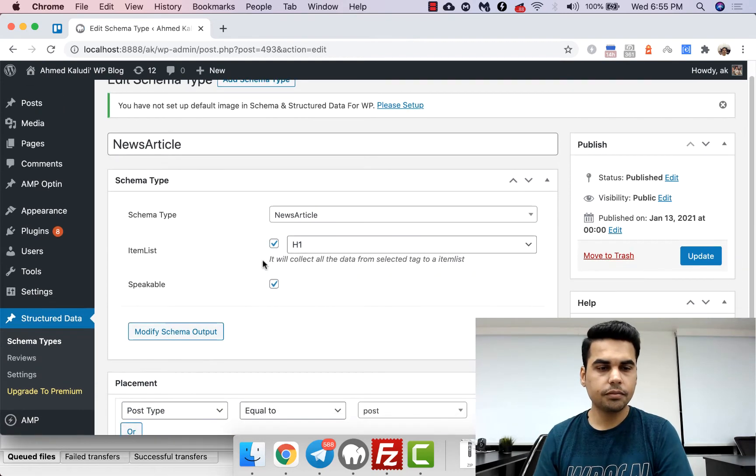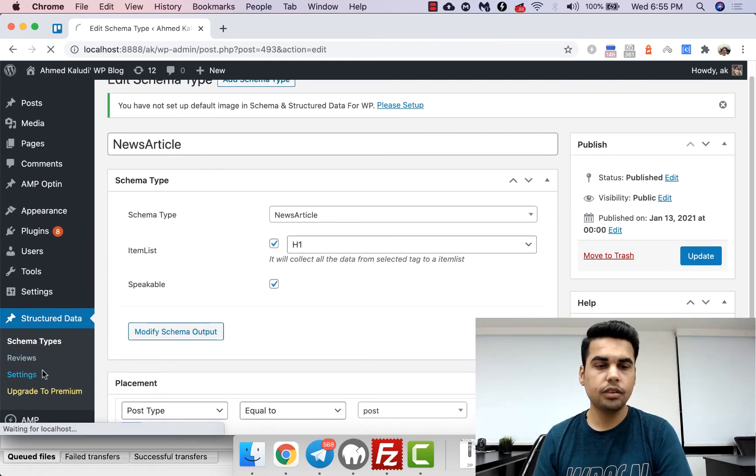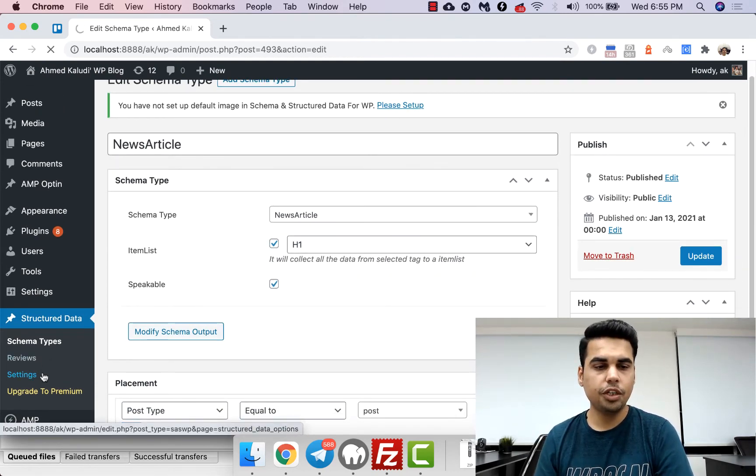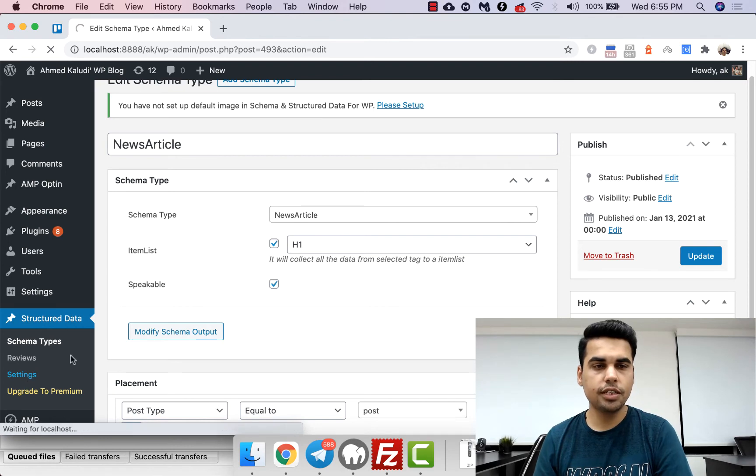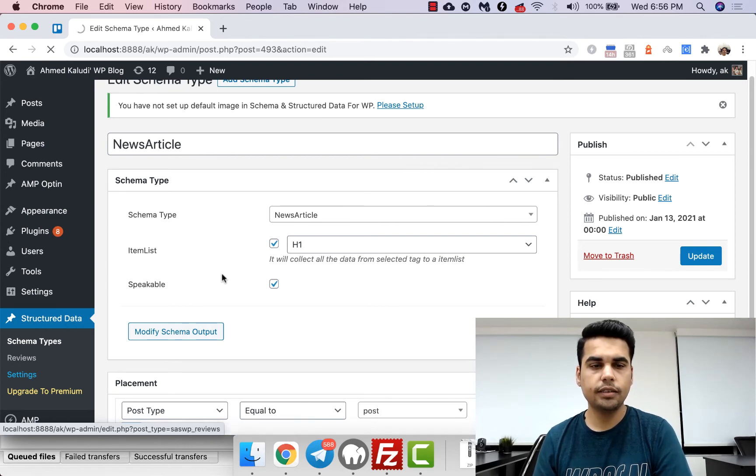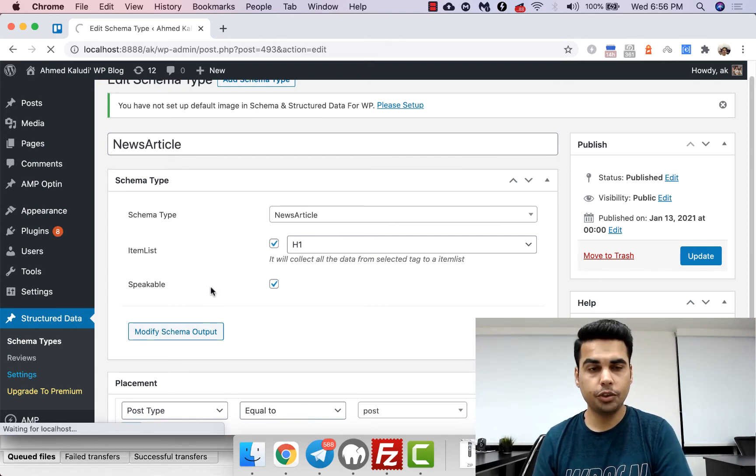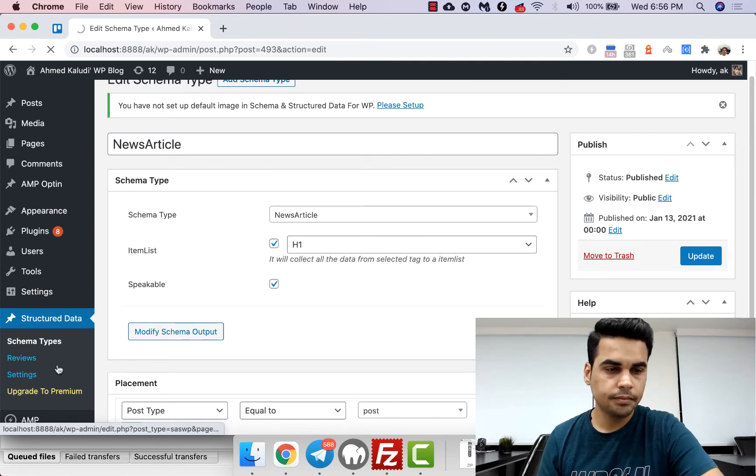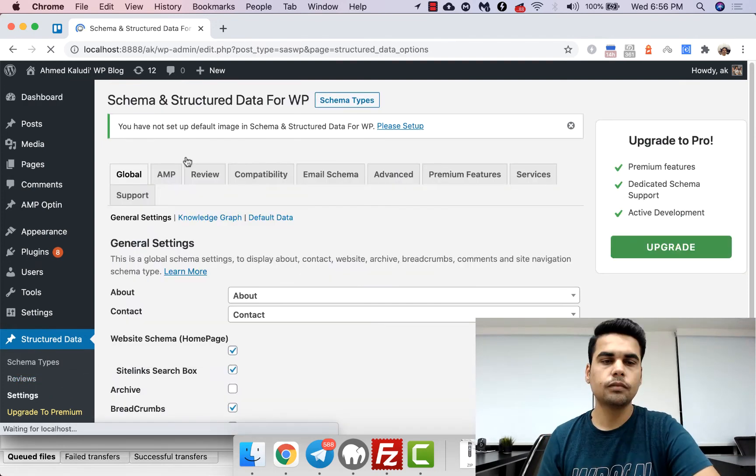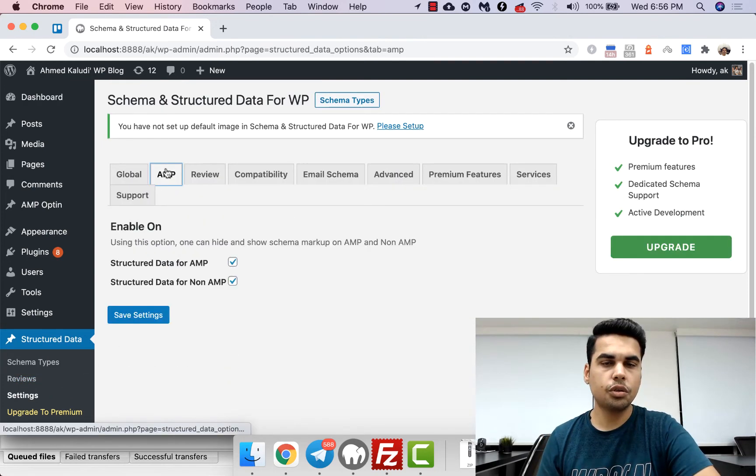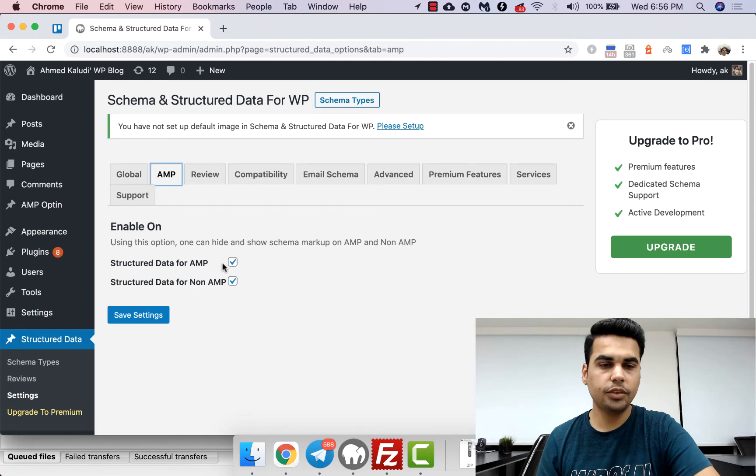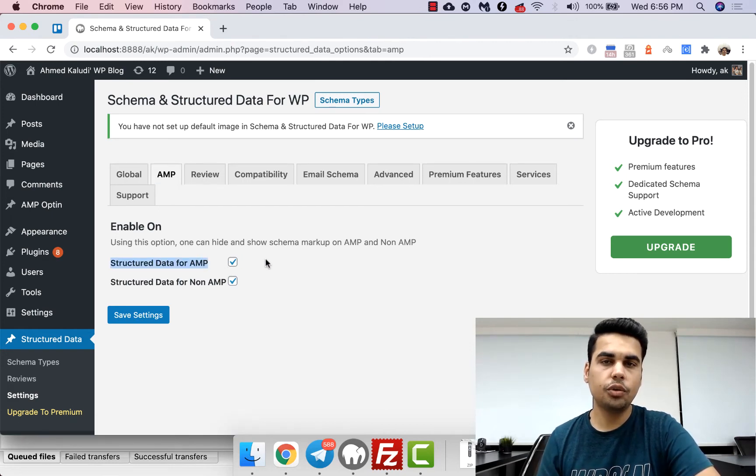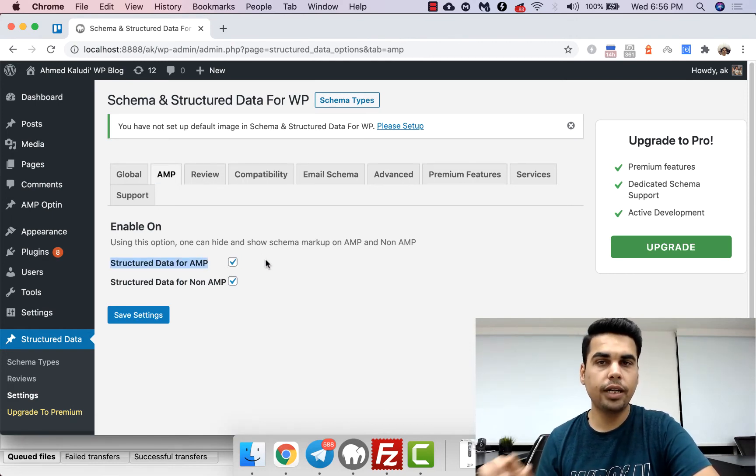Now once you do that, or if you are using AMP, make sure you go to the settings and enable the AMP option. So just move to the AMP section and make sure that this option is turned on so it will be applied to AMP as well as non-AMP.